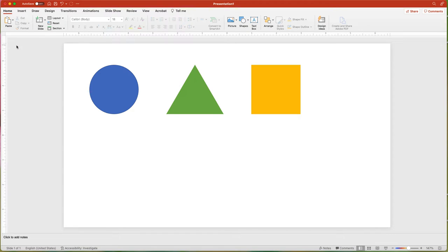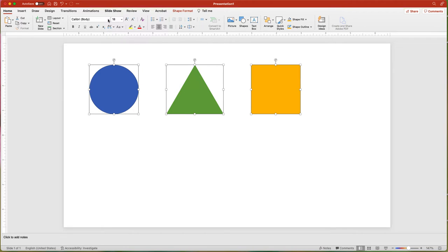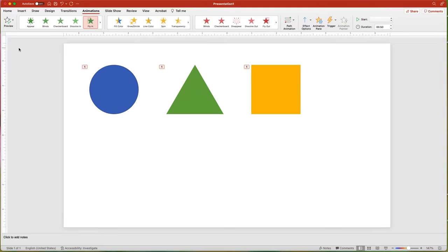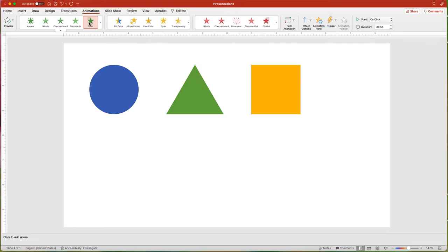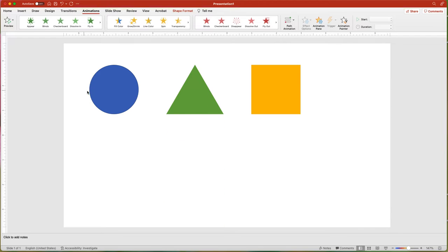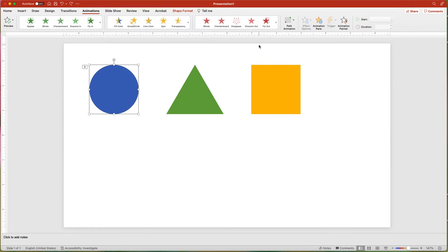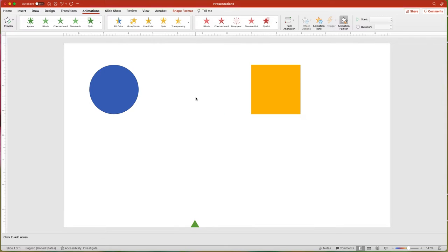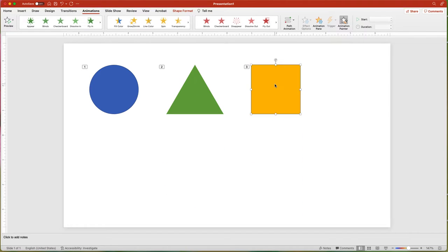If you have several different objects and you want them all to have the same animation, you have a couple of options. You can select all of them and then click the animation type in the Animations tab — they will all have the same animation indicator and will start at the same time. You can also use the Animation Painter. Once you have added an animation to an object, click the Animation Painter button, then click on the object you want to apply the animation to. This sets the animation to start one after the other. If you double-click the Painter option, you can apply the animation to multiple objects without clicking the Painter button for each one.